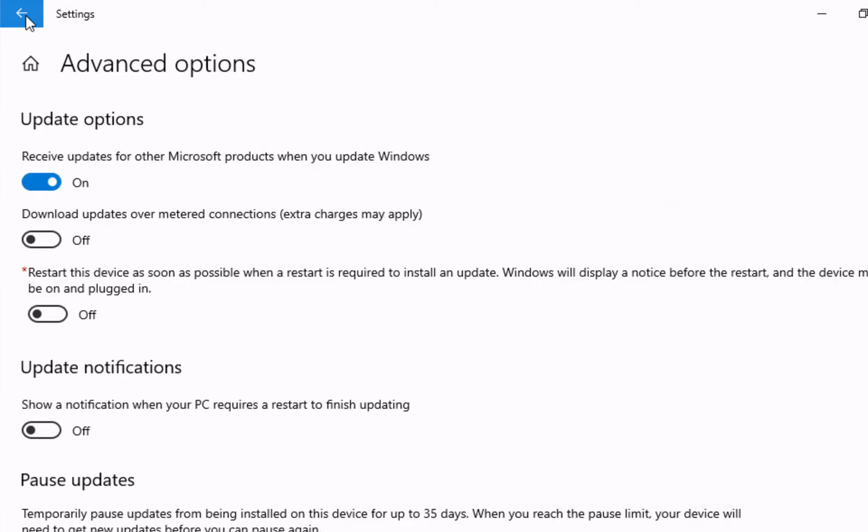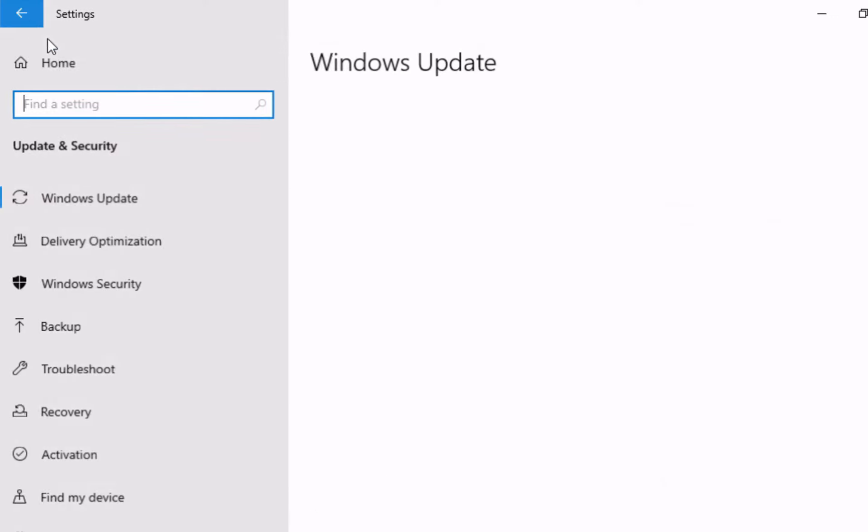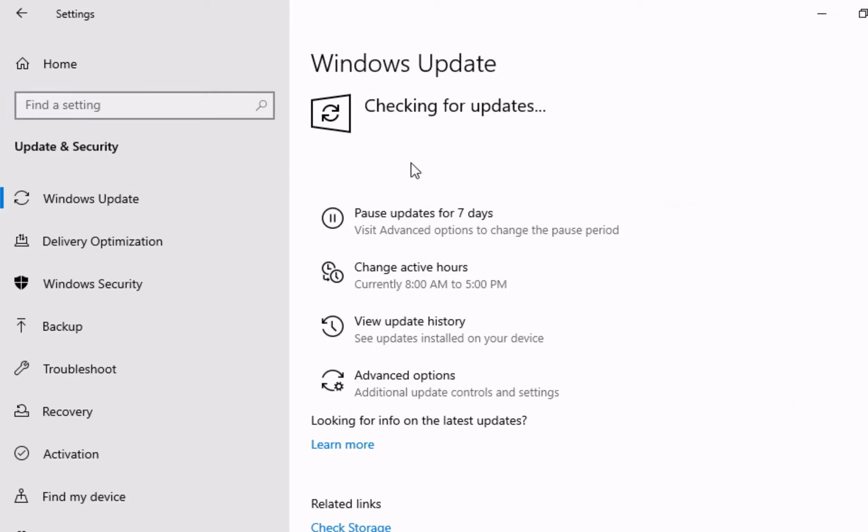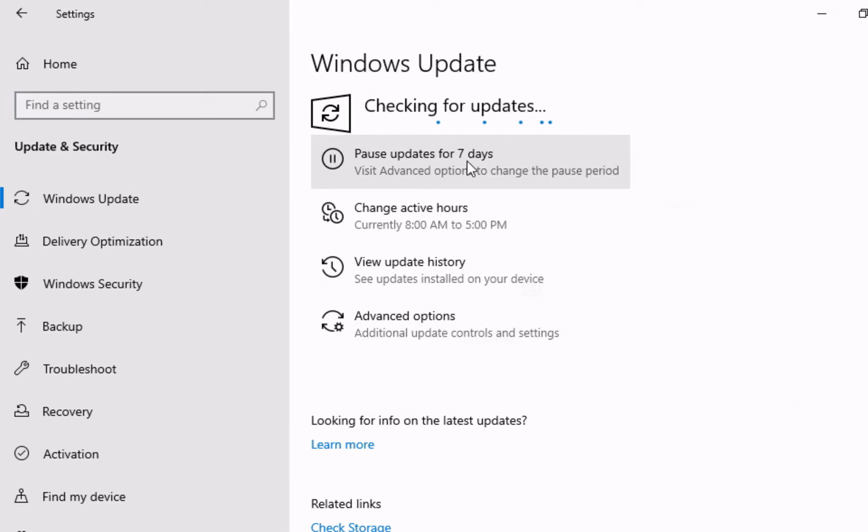Click on back to return to the Windows update and click on the check for updates button to have your computer start the checking for updates process. Wait for the process to complete.